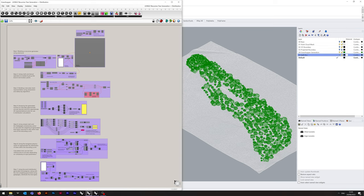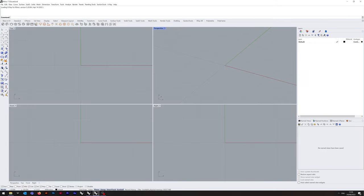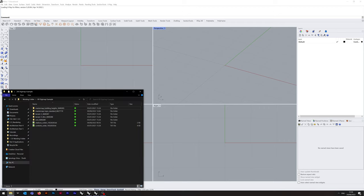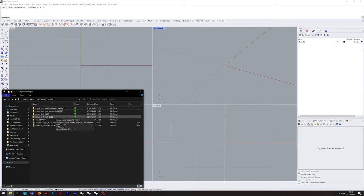Without further ado, we'll start setting up a Rhino file for us to work in. We're going to need to import two separate layers from our Digimap bundle. The first is the Topo standards and the second is the Terrain 5 DTM. The DTM stands for Digital Terrain Model and that's the point cloud we're going to be using to generate the mesh.